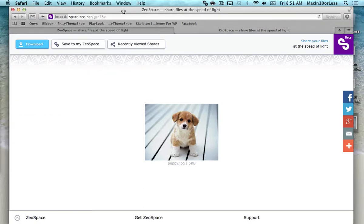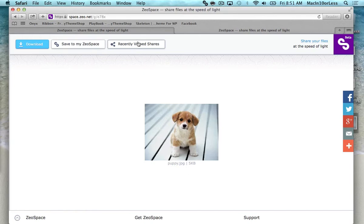If you have your own ZeoSpace account and a friend sends you a link, you have some more options like save to my ZeoSpace and recently viewed shares. We'll get into that here in just a little bit.